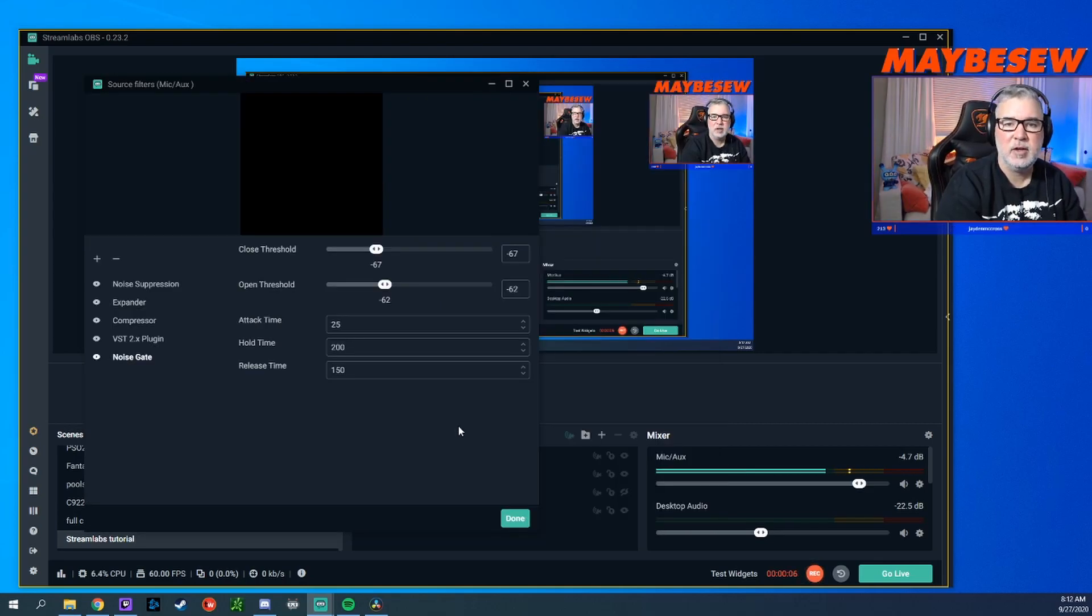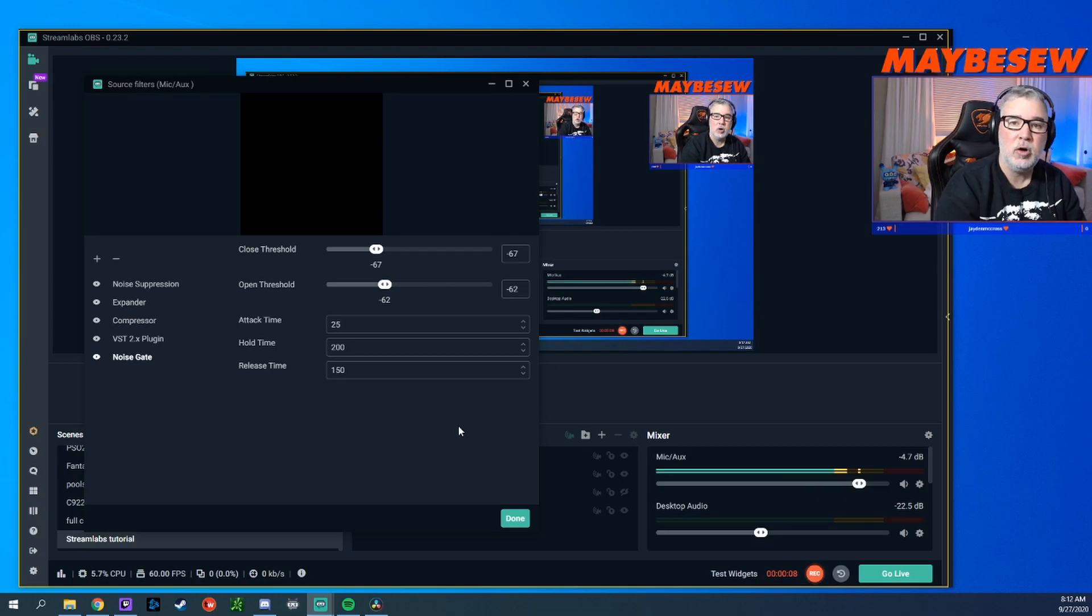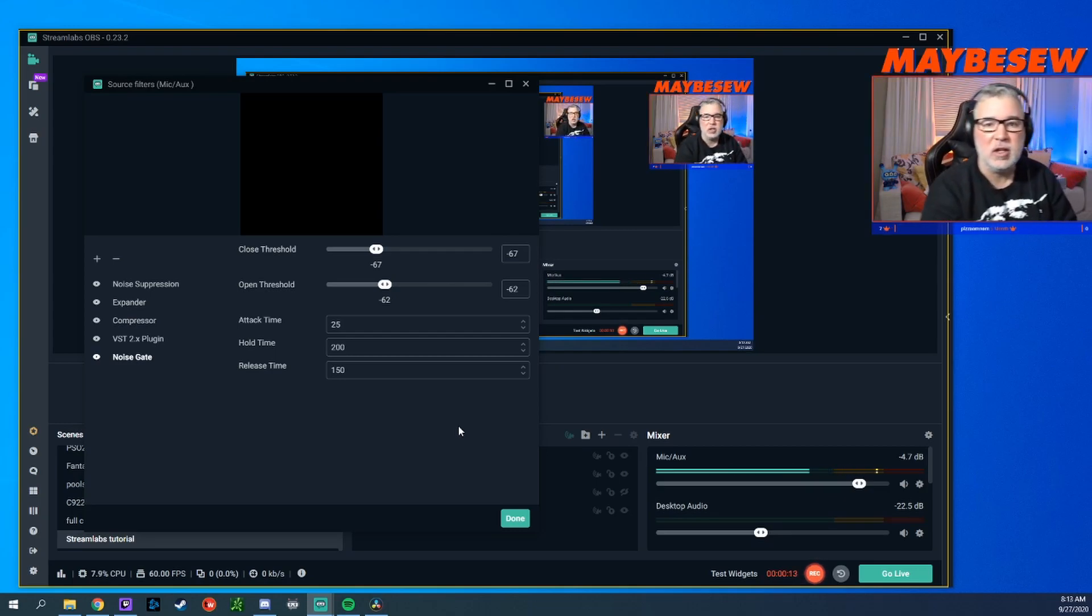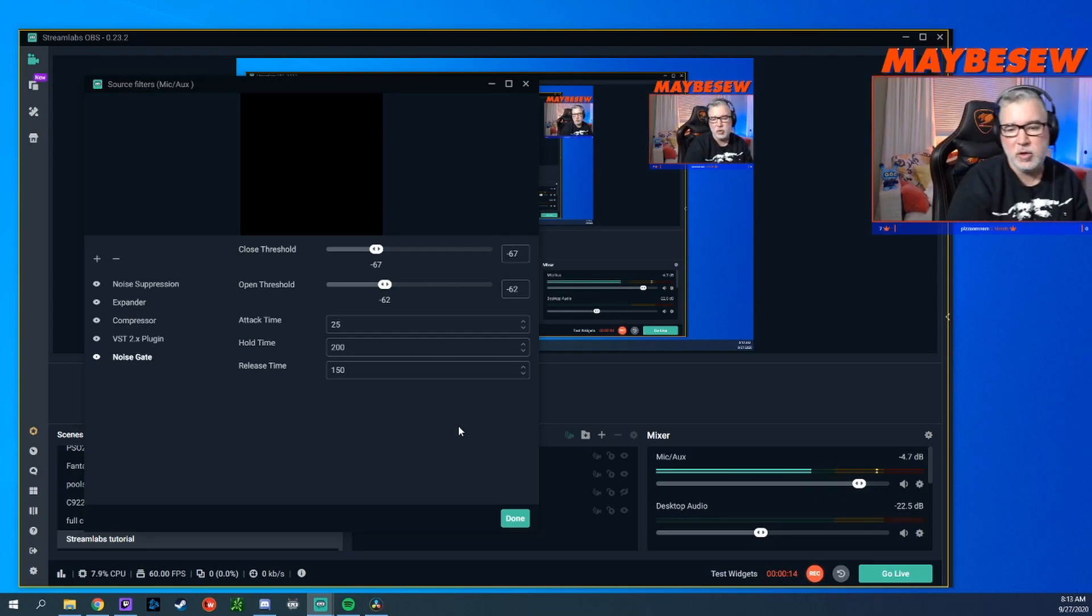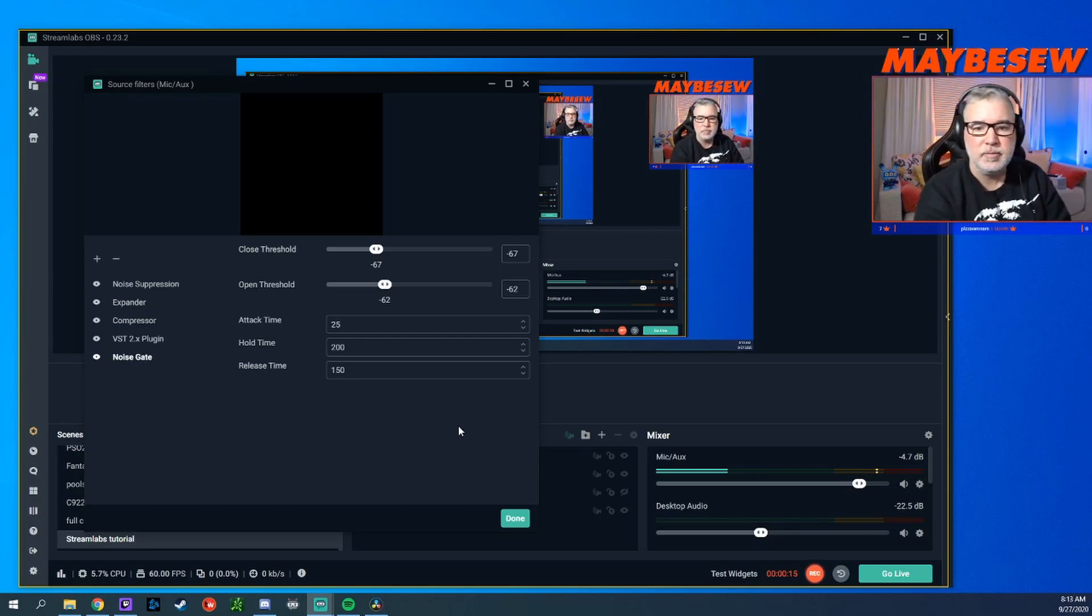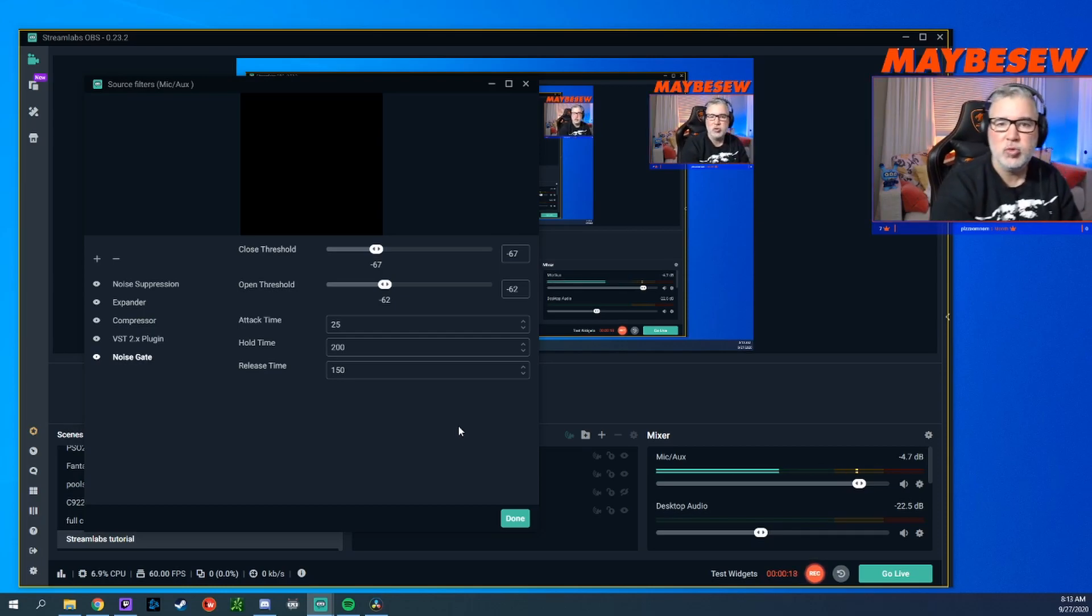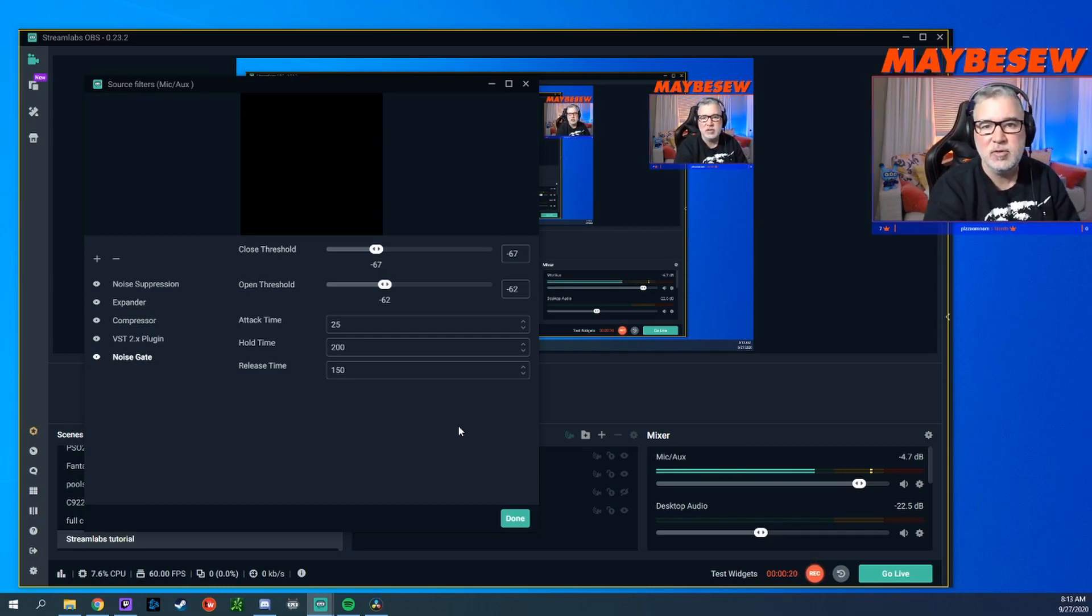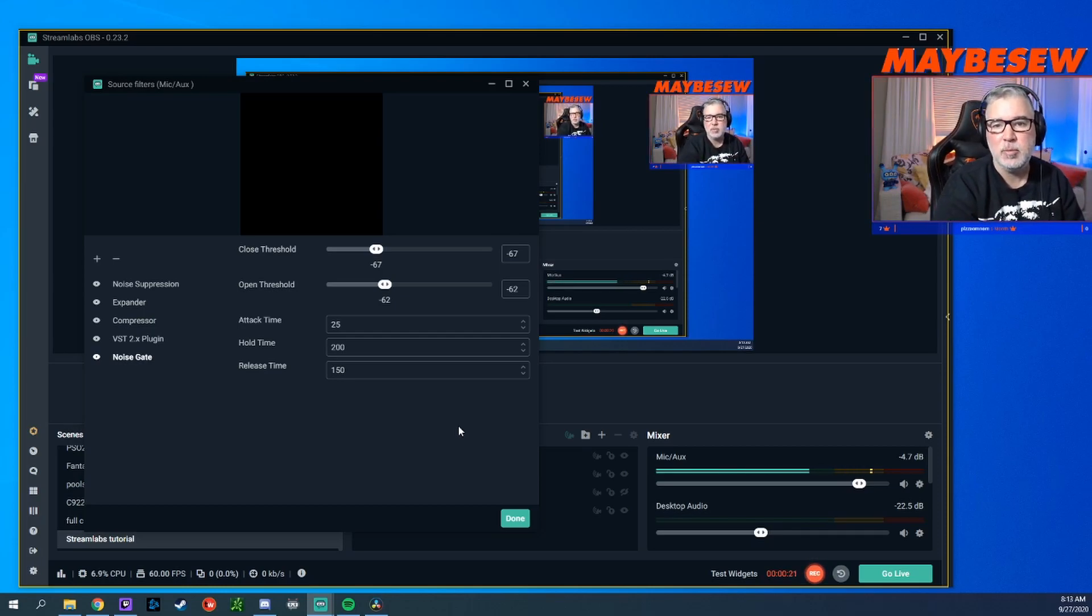So just to give you an idea of how these thresholds work, I turned them all the way down. And now you can hear a lot more of the noise from the chair. The lower the thresholds, the more sensitive your microphone is and the more noise it's going to pick up.